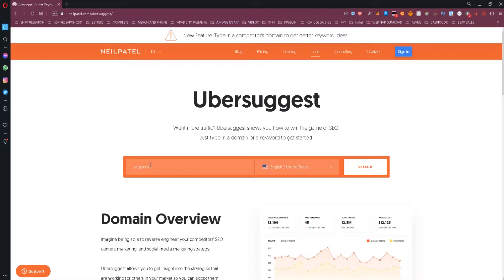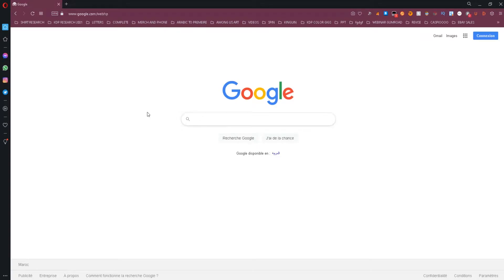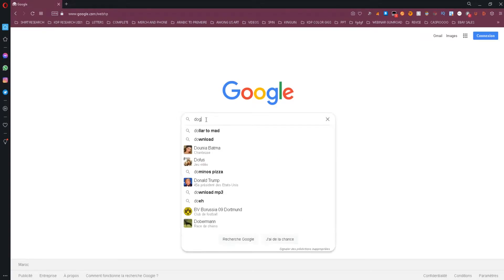This tool will allow you to see the search volume for a specific keyword on Google and also get some keyword ideas with their respective search volumes and other metrics like cost per click and competition score.